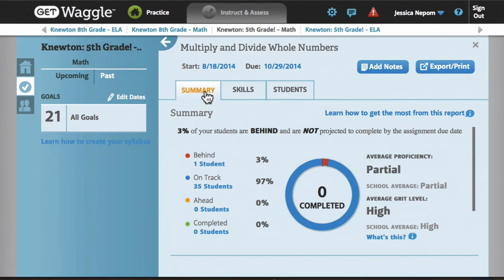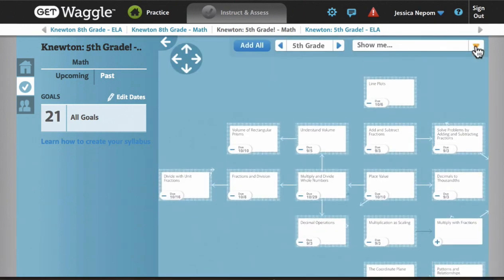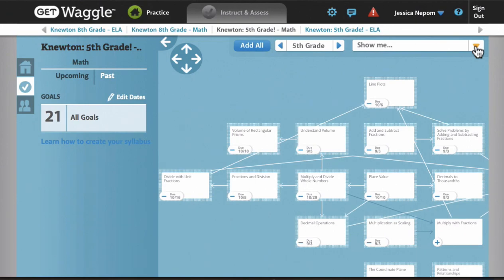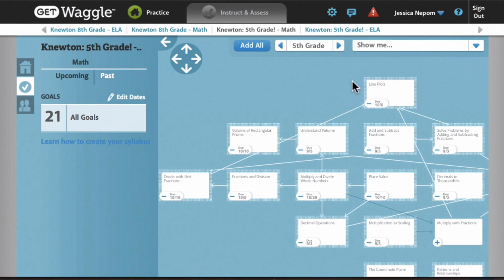Triumph has defined the desired threshold for completion, while determining proficiency and whether that student has reached that threshold is done via Newton's statistical models. Newton can pull from all questions associated with the target skills, as well as questions relating to prerequisite skills, even reaching back to previous grade levels if and when the student needs some foundational practice.